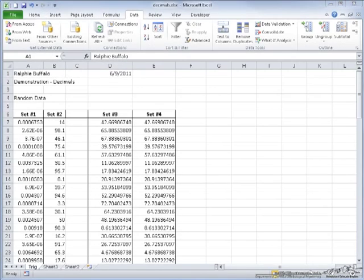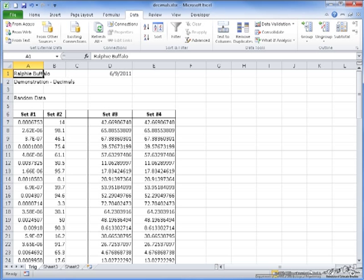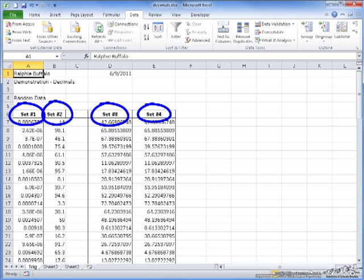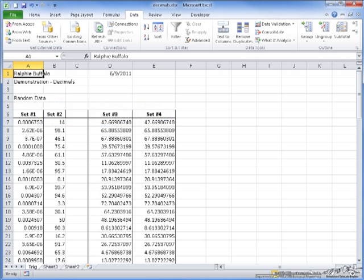This video is a demonstration on different ways to display number data, especially decimals, in Microsoft Excel 2010. I have a spreadsheet set up here with four lists of random numbers. Each of these sets will have a different type of formatting applied to it.